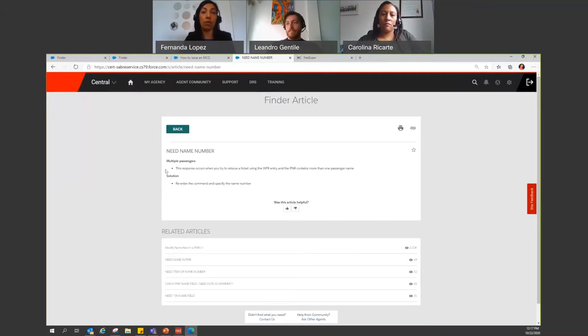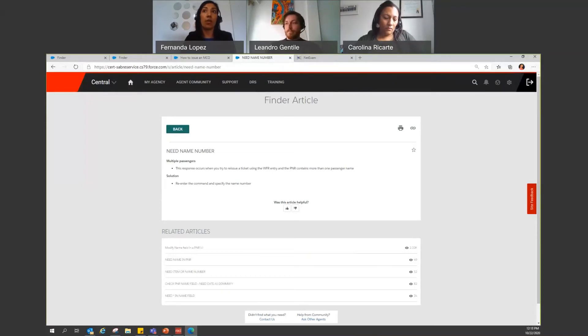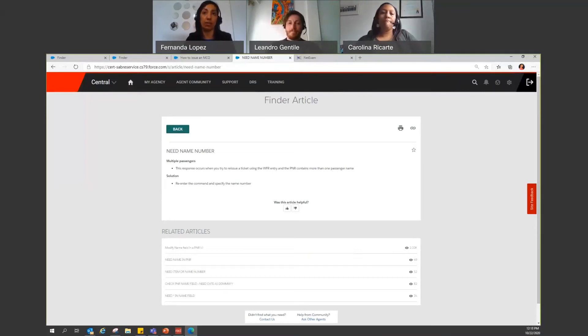So maybe just by reading this, you no longer have to create a case and contact the help desk, or have a guidance to what you're doing and get a solution from finder directly.